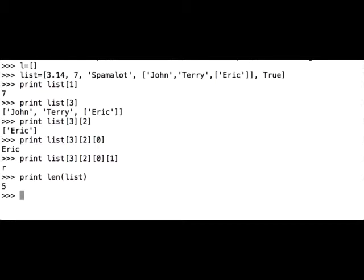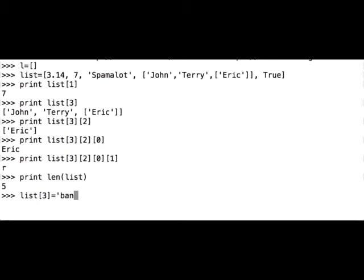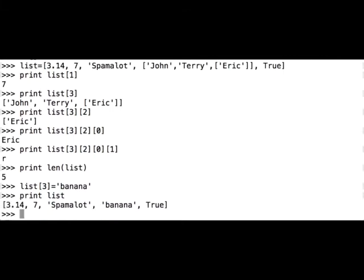Now let's try updating one of the existing elements in the list, and let's change this list within the list. So list, and that is the element with index 0, 1, 2, 3, and let's assign to it a string, for example, banana. Let's see what our list looks like now. Print: 3.14, 7, spamalot, banana, true. Great.